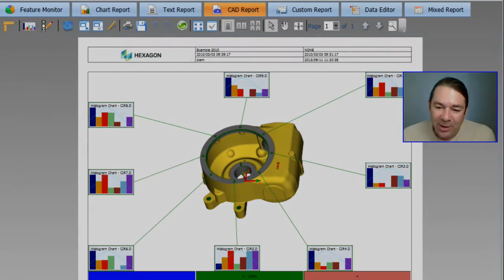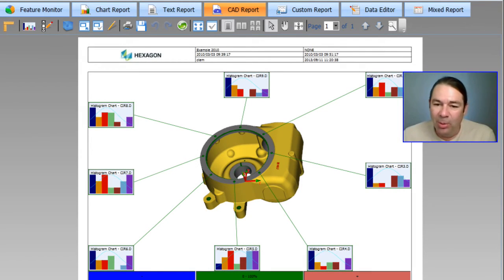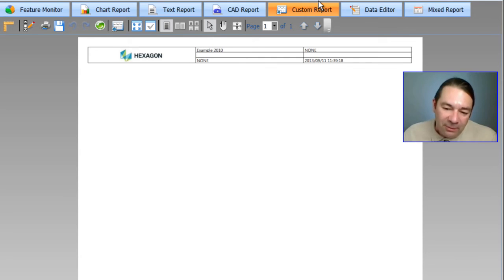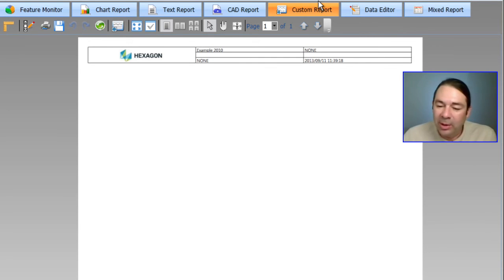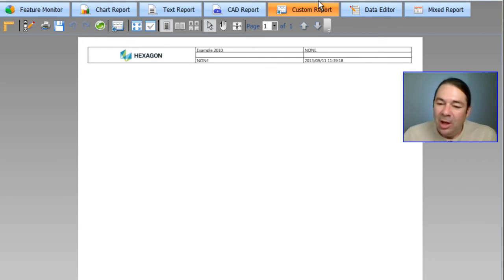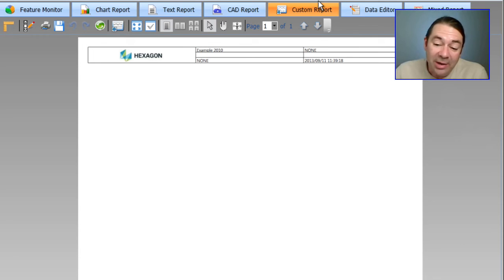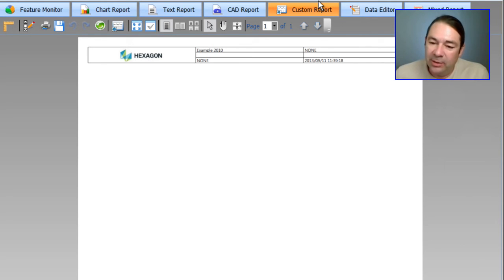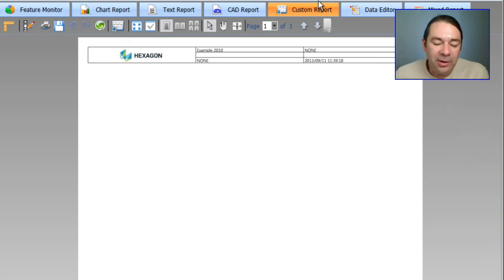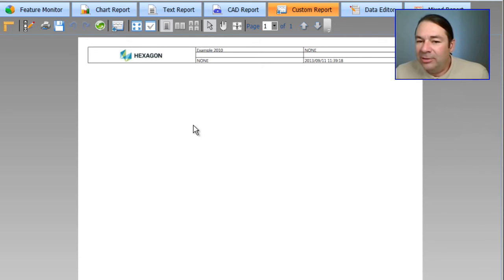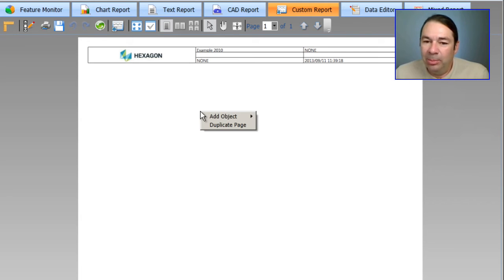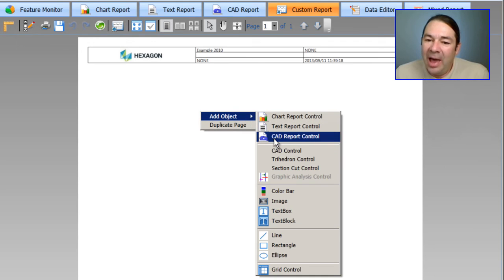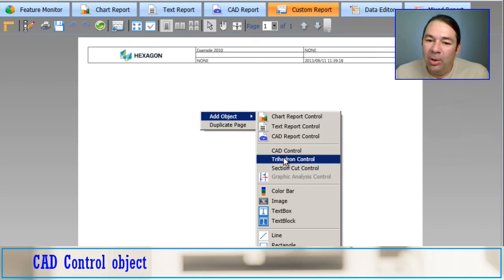So let's look at the custom report next. We'll select custom report. And very similar to the custom report inside of PCDMIS, we can create objects on our blank report page to represent the variables and the transactions that we have. To access those objects, we simply right mouse button click. I'm going to select add object. And the first thing I'm going to add is something called a CAD control.